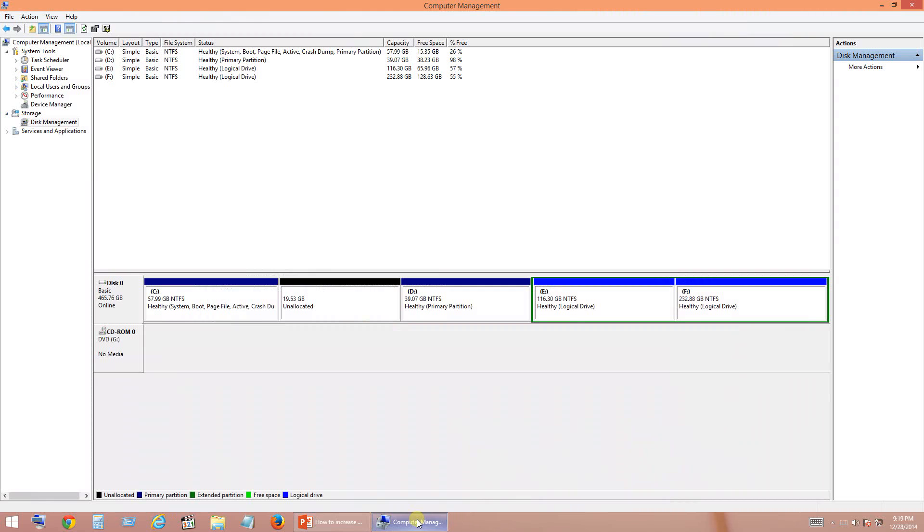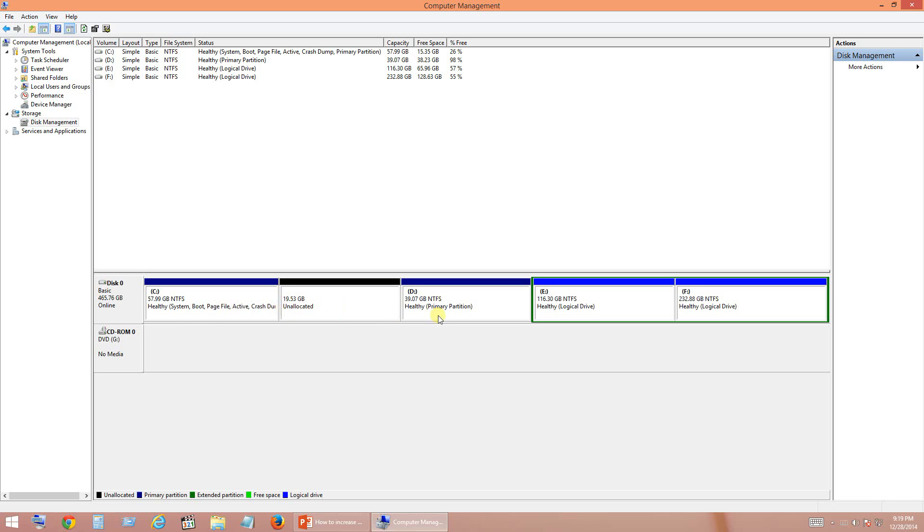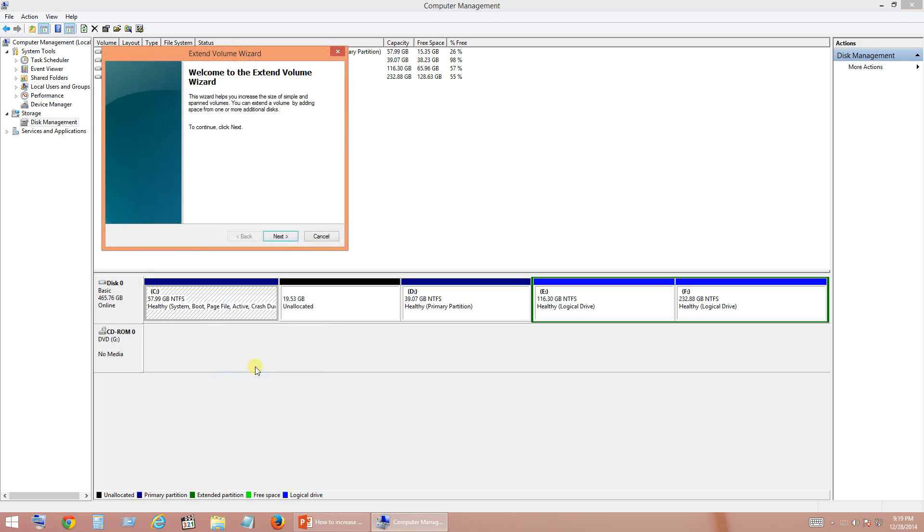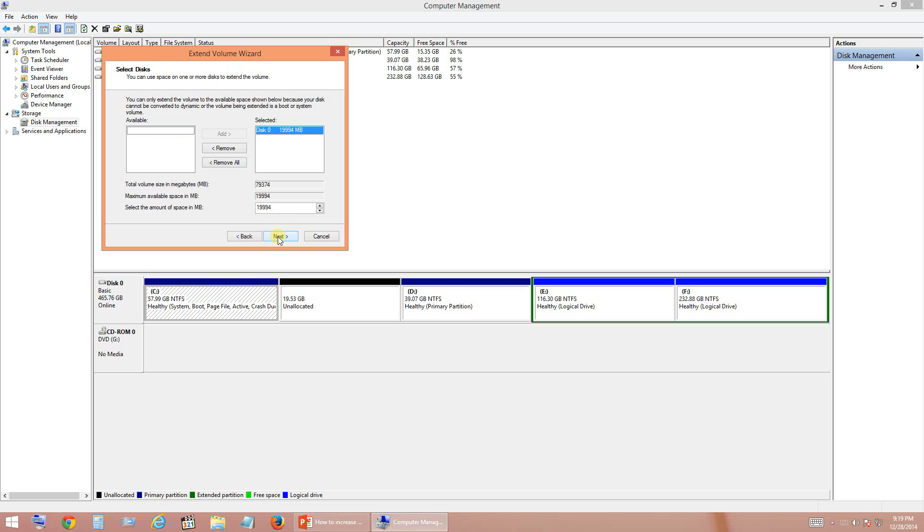Again go to Computer Management. Now you see unallocated space between C and D. So I am going to check if I have extend drive option when I right click C. Yes I got it, so I now have Extend Volume. So I am going to click on Extend Volume and click on Next. So I would like you to make a note of the current C drive size which is around 60 GB. So click Next.